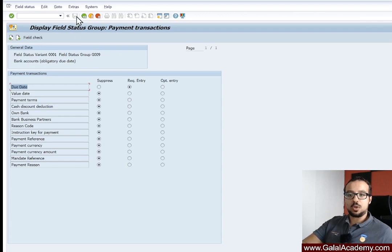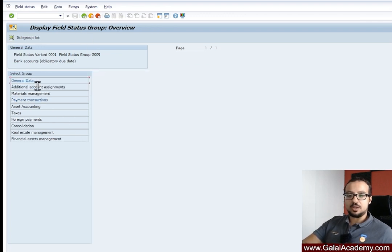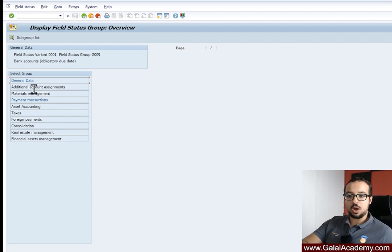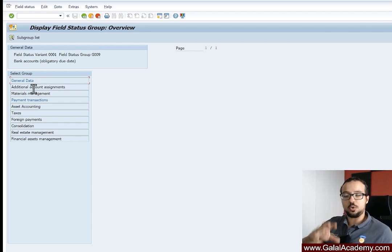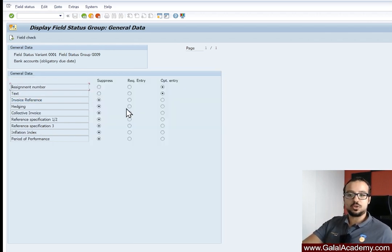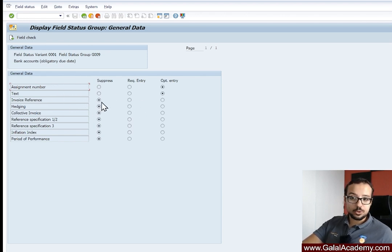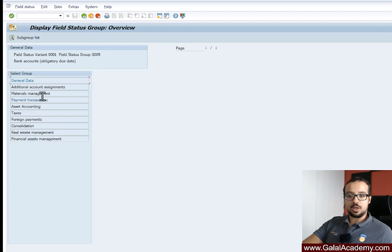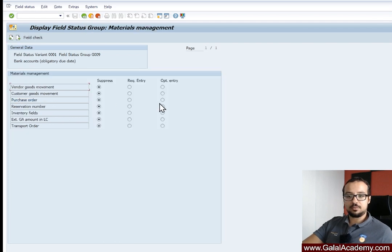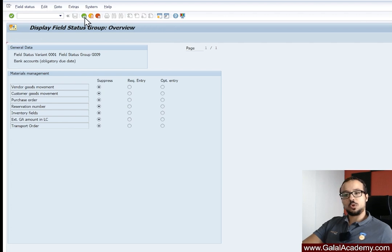Now we understand why we are getting the error. Going back, you can see the different groups available in the posting. Under each group you can have different fields. For example, under 'General Data' we have assignment number as optional, invoice reference as suppressed, and so on. A field can either be optional, required, or suppressed.